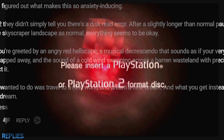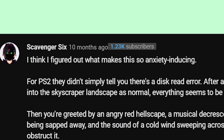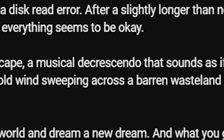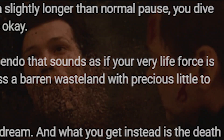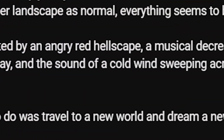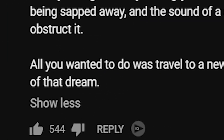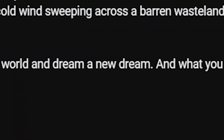Scavenger6 from YouTube gives a very accurate explanation as to why this is really scary. According to him, the screen sometimes didn't just mean a disc error — it was usually something worse. You're greeted by an angry red hellscape, a musical decrescendo that sounds as if your very life force was being sapped away, and the sound of a cold wind sweeping across a barren wasteland. All you wanted to do was travel to another world and dream a new dream, and what you got instead was the death of that dream. Back then, this was really the stuff of nightmares — a fate worse than death.